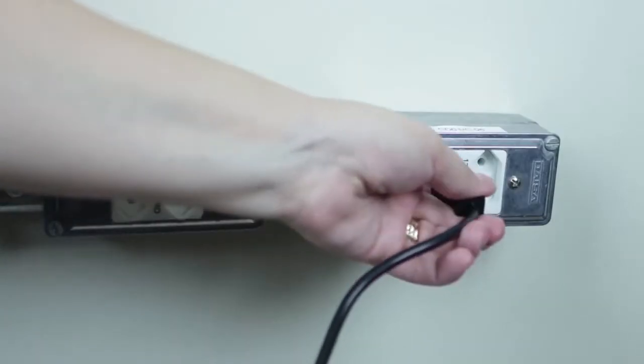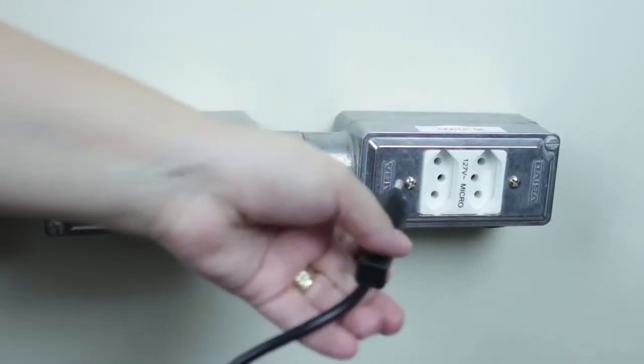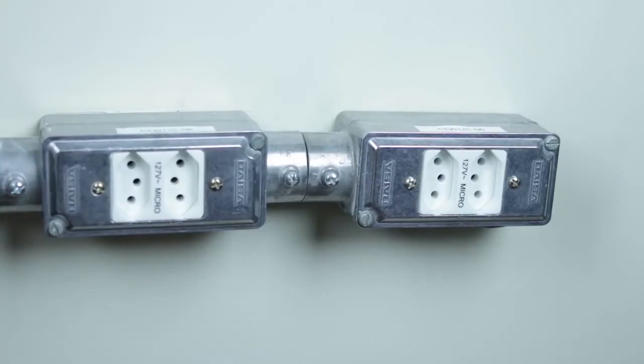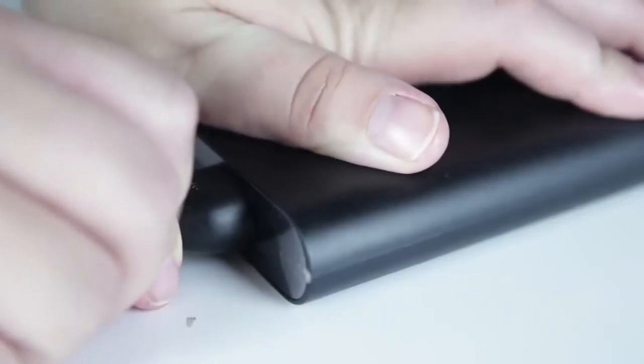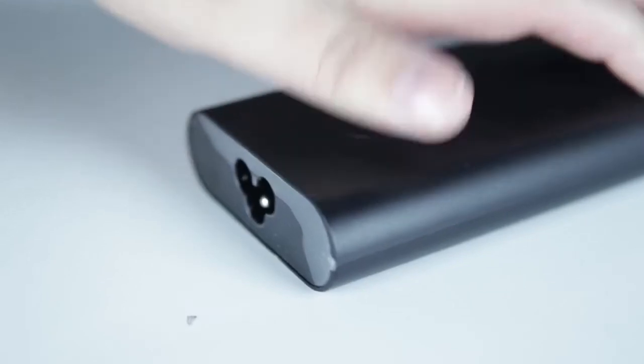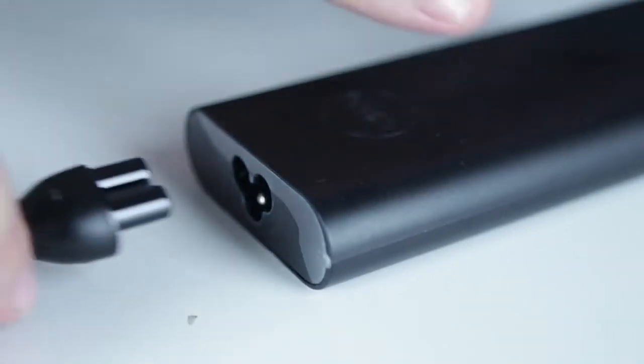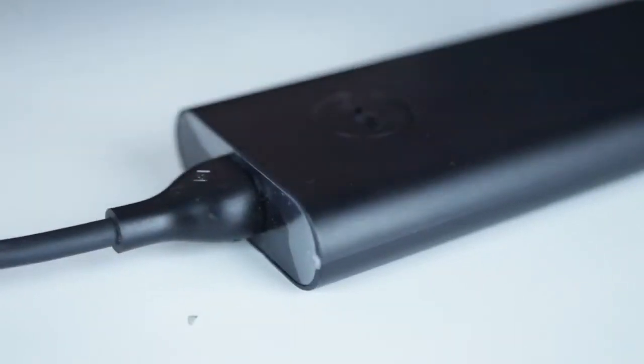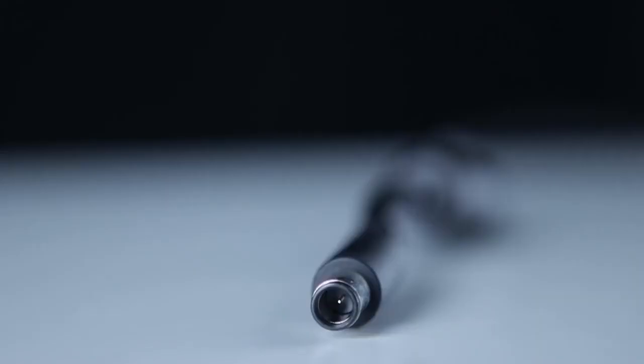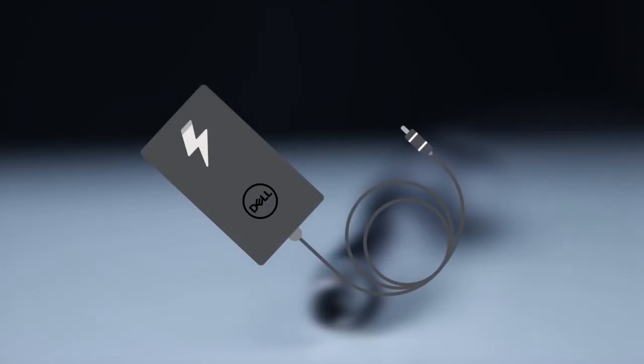Next, unplug the AC adapter from the wall outlet and unplug the AC adapter from the PC. Disconnect the power cable from the AC adapter. Connect the power cable firmly to the AC adapter. Verify if the LED on the AC adapter is on. If it isn't, try using another compatible AC adapter in good working condition.